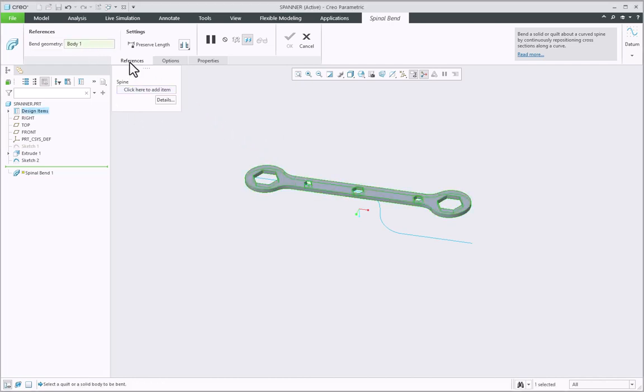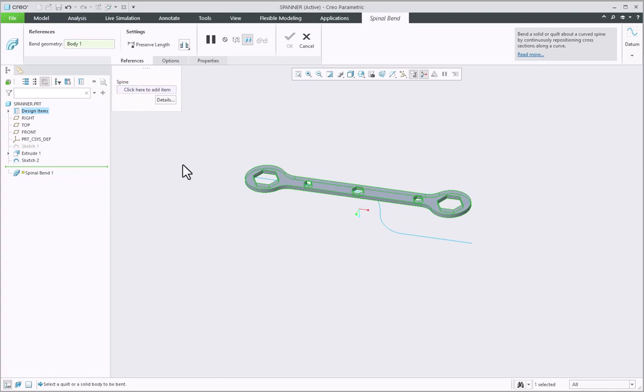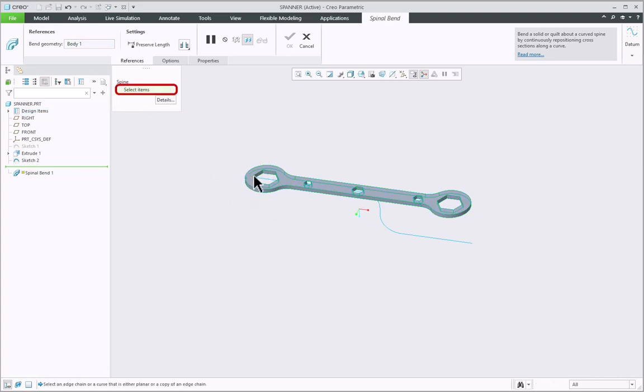Then in the reference tab, there is another option called Spine and here you need to select the spine about which you want to bend the model. I will click here and select this curved spine as shown.